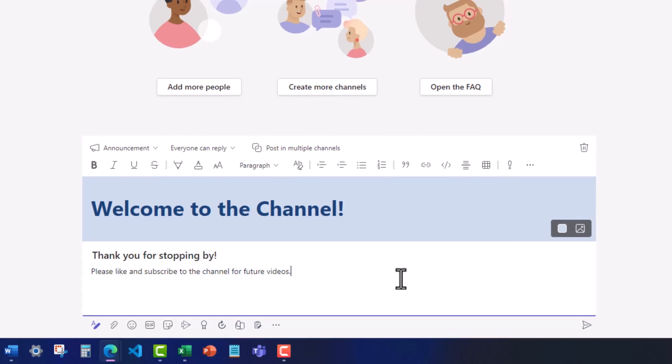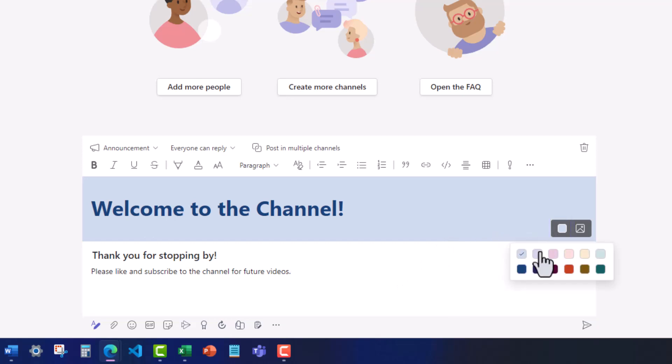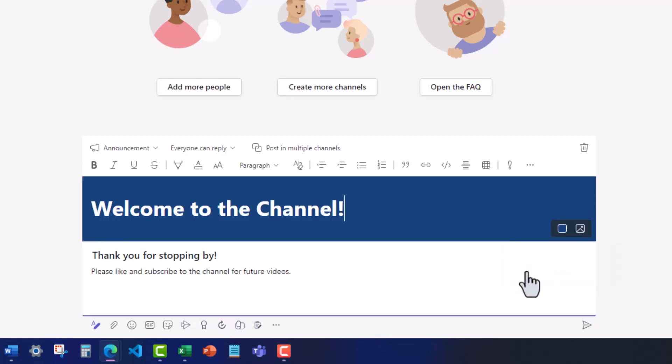Once your announcement has been created, you can change the banner if you'd like by clicking this color icon. We'll change it to dark blue. Using this icon, you can also upload your own photo as a background to the banner.